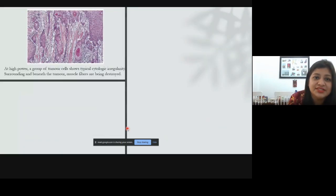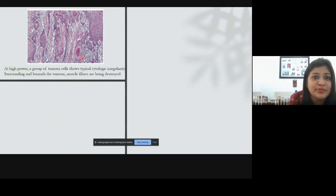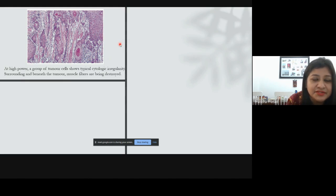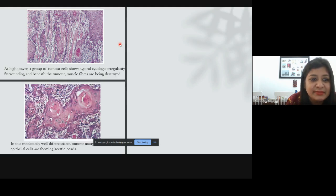As a revision: looking at the image, tell me what type of grading this is. You can see keratin formation and the structure of the epithelium is still visible, although dysplastic features are present throughout. Based on these features, you can identify the grade.